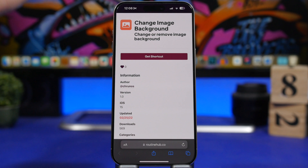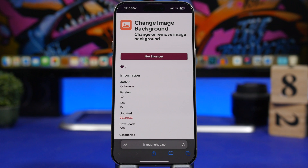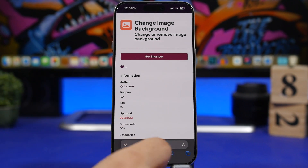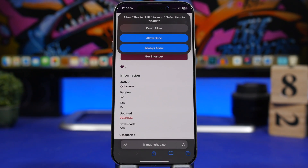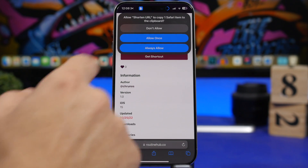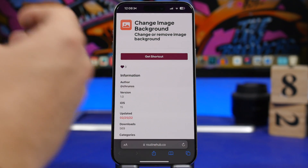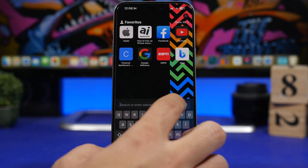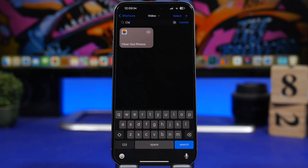The next one is called Shorten URL. You can use this from the share sheet in Safari. Whenever you're on a website and want to copy its link to share, instead of sending a very long URL, just tap the share sheet and select the Shorten URL shortcut. Tap 'Always Allow' and it will shorten that URL and copy it to your clipboard — much shorter than the original link.